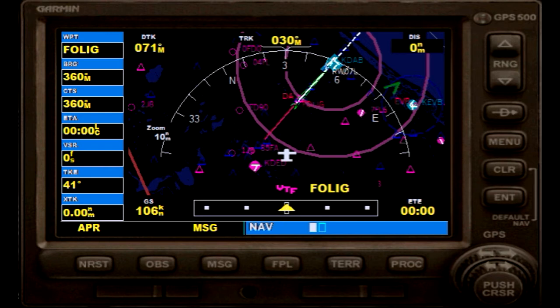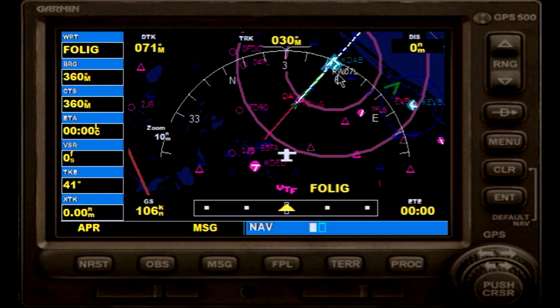We are currently located next to the Delta Echo Delta Airport, which is DeLand Airport. We will be flying the RNAV approach runway 07 left into the Daytona Airport, which is right here.